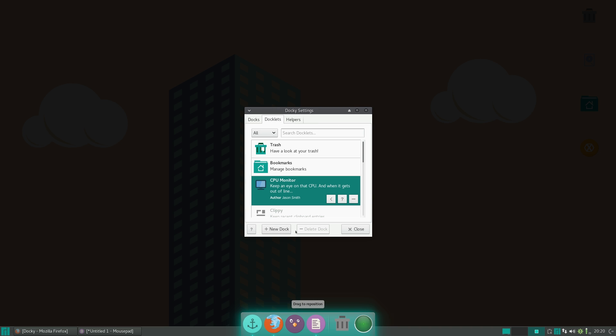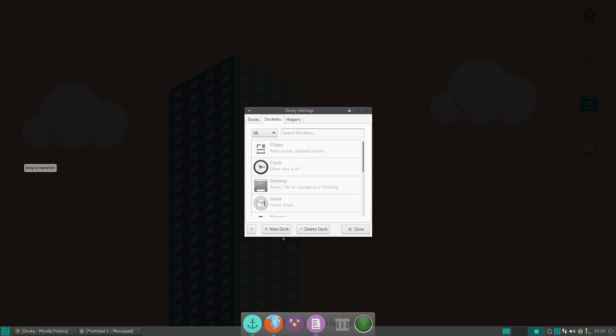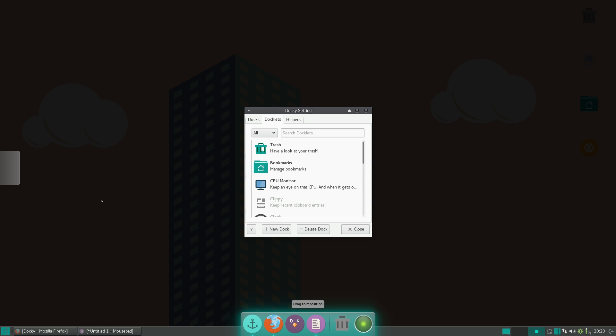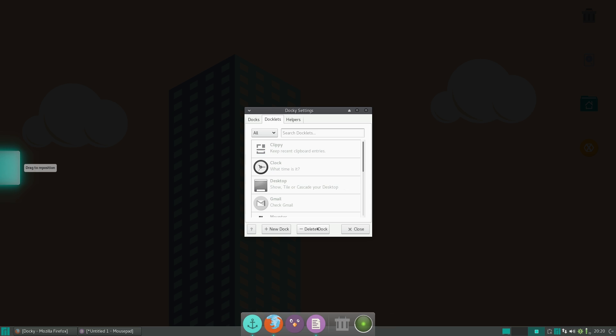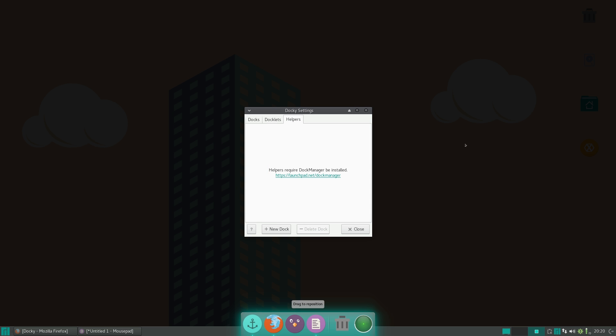So if you just hit the New Dock button at the bottom, you can see that it brings in a new Dock there, and that you can just click on them to configure each one manually. So let me move this one by clicking Delete Dock, and there we have it. And the last tab is Helpers,